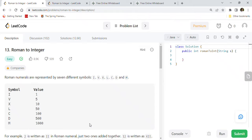Hi friends, welcome back! Today we are going to solve another very popular and important Google coding interview question on LeetCode 13: Roman to Integer. From the like-to-dislike ratio, this is a very likable and popular coding interview problem. We are going to understand this problem, its logic, as well as its Java solution code.